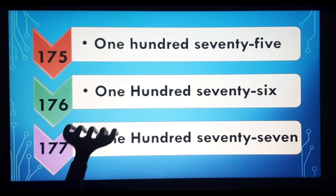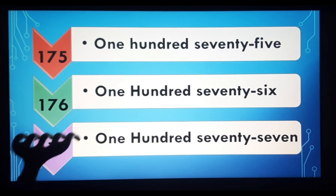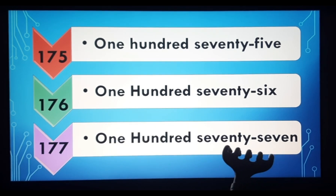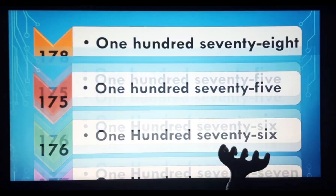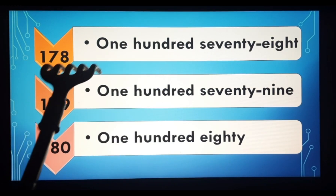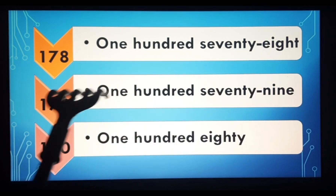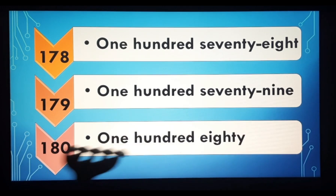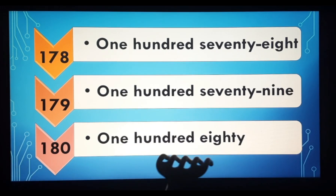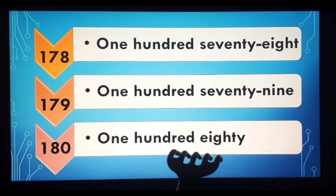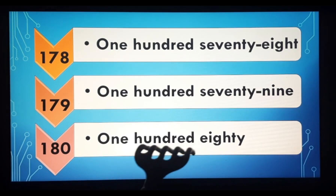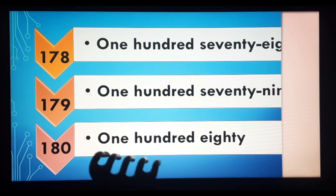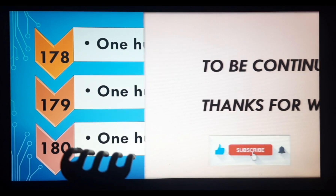176, 176. 177, 177. 178, 178. 179, 179. 180, 180. So kids, in this way you can learn these numbers and number names very easily and in an interesting way.